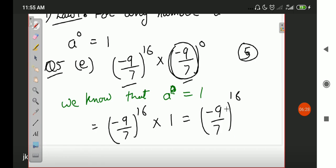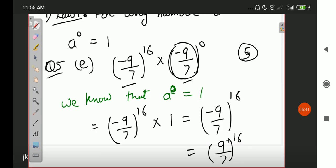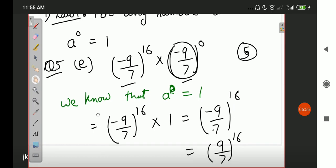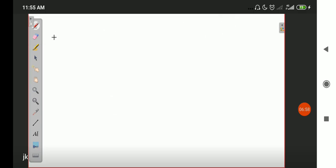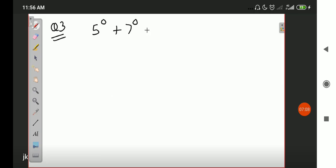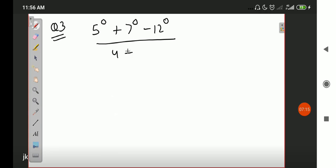So here, no one should have any doubt. You can also write it as positive (9/7)¹⁶ — we discussed yesterday that if a negative number has an even power, the answer will be positive. Now, there is another question using the same law — question number 3, an option-based question. We have to solve: 5⁰ + 7⁰ − 12⁰ divided by 4, plus it is divided by 1/4.